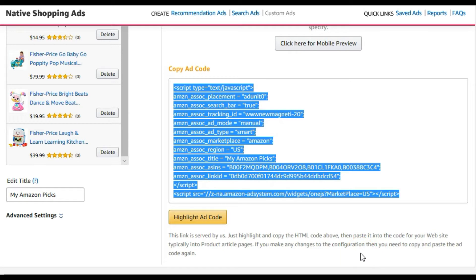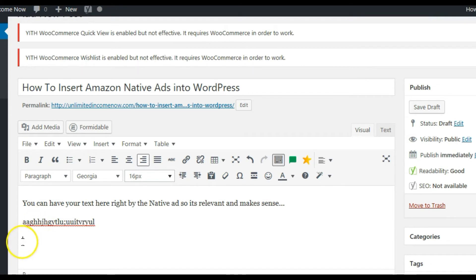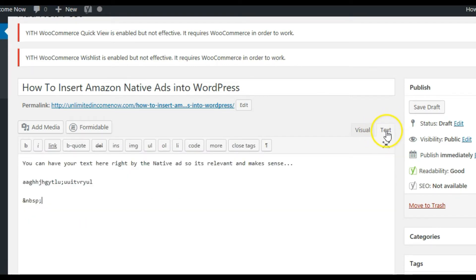Now that we've seen how to create the native ads, let's learn how to place them in a WordPress blog post. Take one of the codes we created earlier, highlight it and press Ctrl+C to copy it, then go to the back end of your WordPress blog and open the post where you want to add it. It can be an existing post or a brand new one — whichever part of any post you want the ad in.